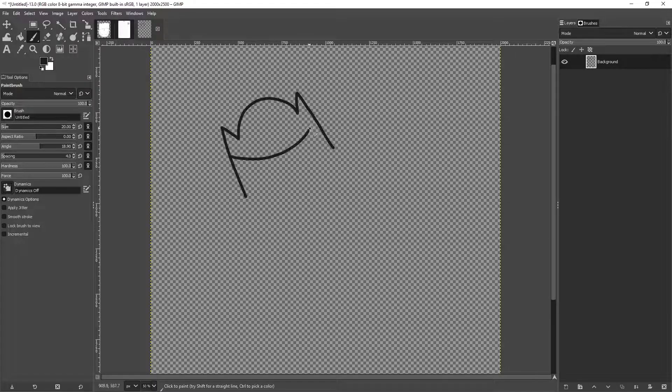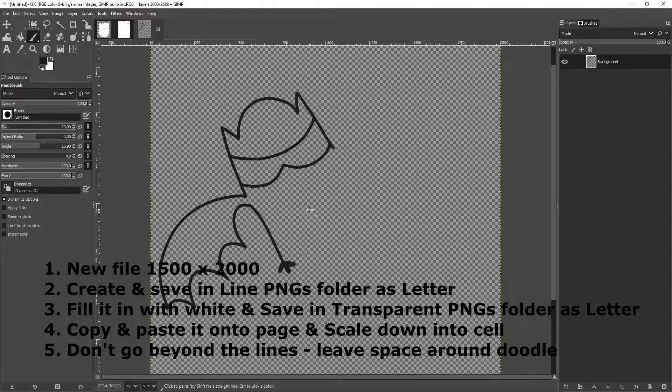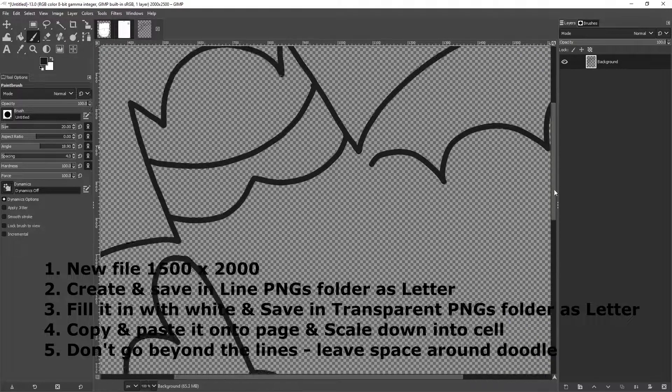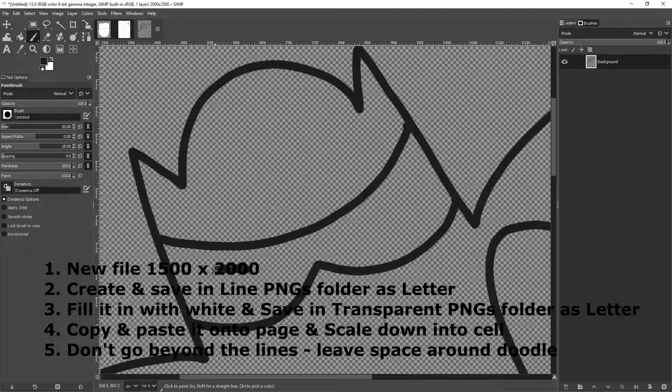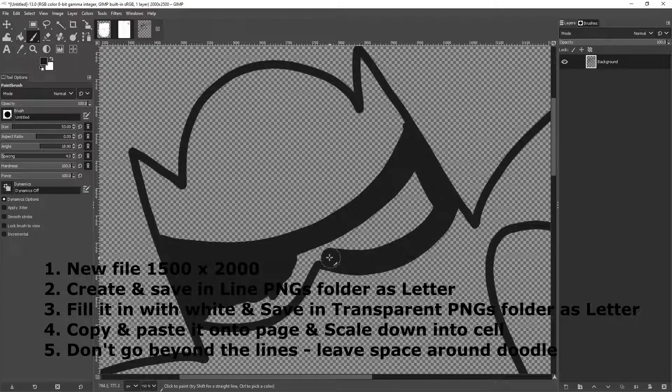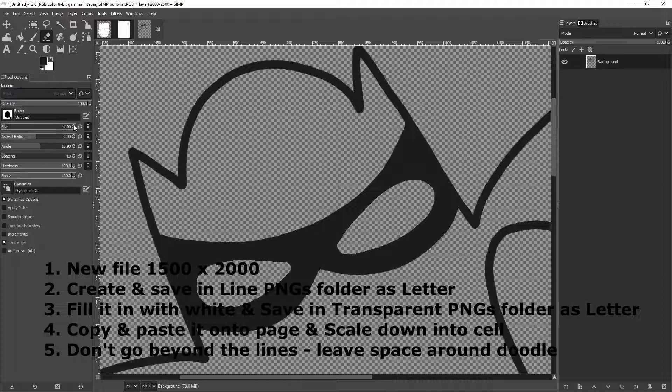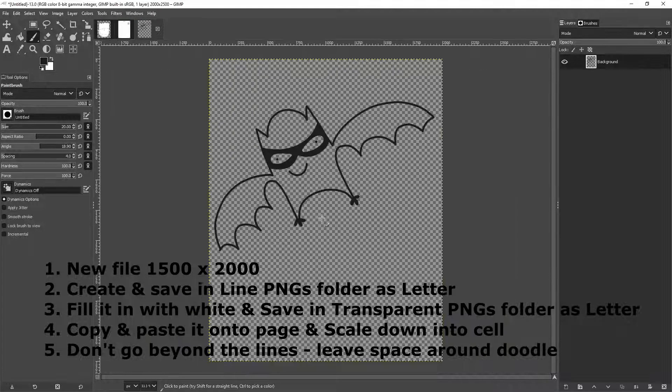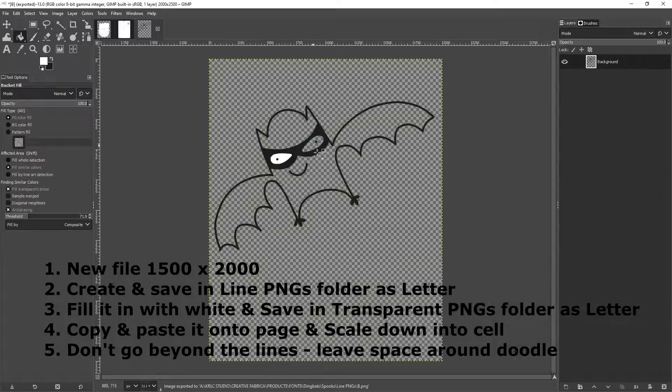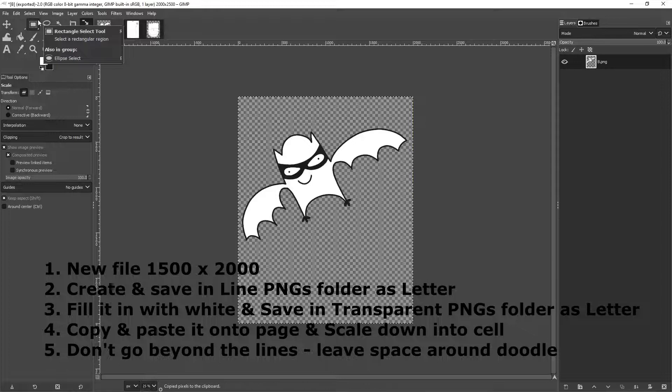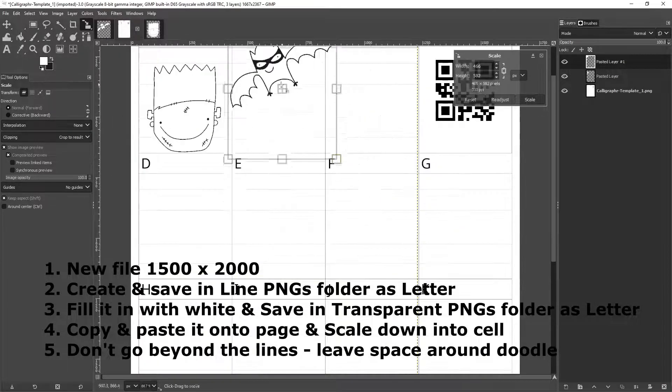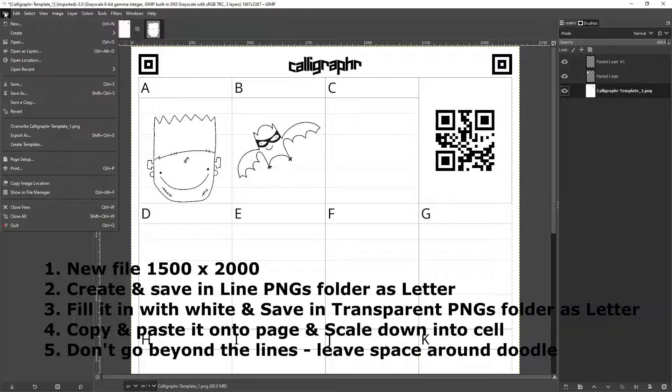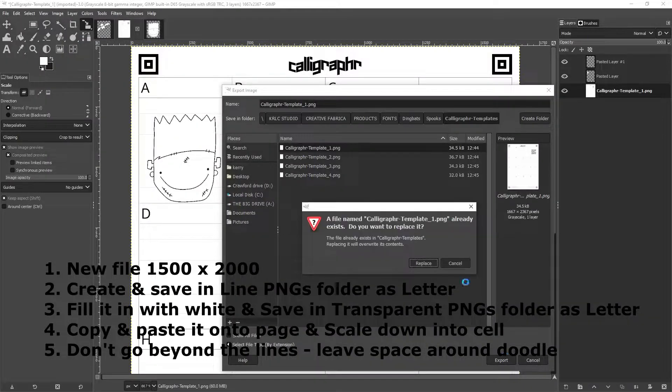Now for every single letter, you're going to repeat this process. You're going to create your file, 1500 by 2000. You're going to create your line drawing. You're going to save that into the line PNG folder as the letter that it represents. Then you're going to fill it in with white and save that into the transparent PNG folder in that letter you've just created. Then you're going to put it on the page, reduce it into the cell that it belongs to, and then really make sure that you have enough space around and nothing is beyond that top bar and that lower bar. Continue that process until you get all four pages done. Once you're finished with the first and second and third and fourth pages, every time you fill up the page of all of your doodles, then you're going to resave that page.